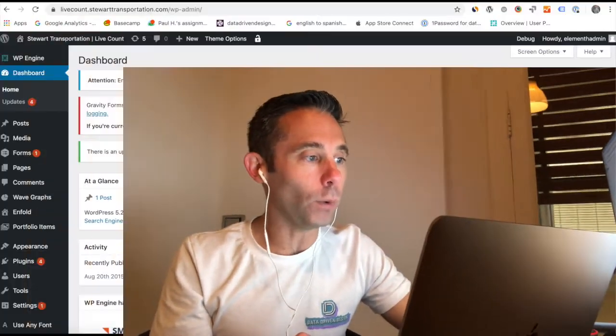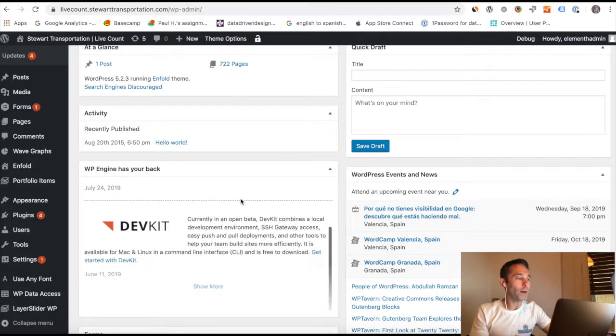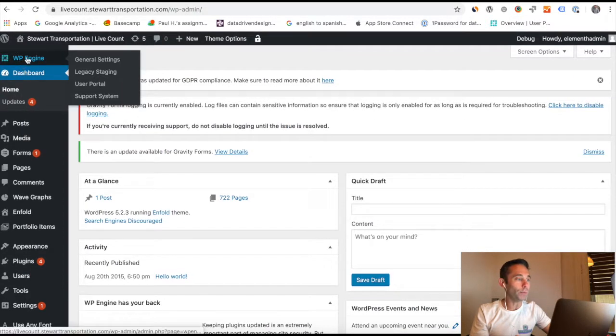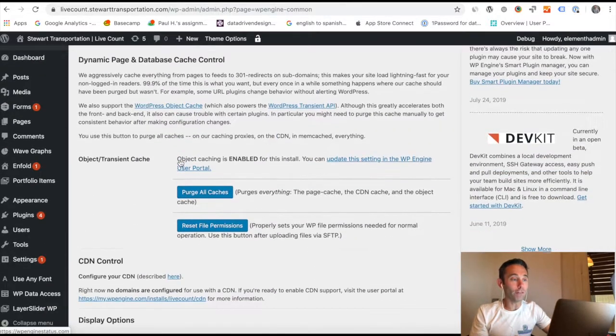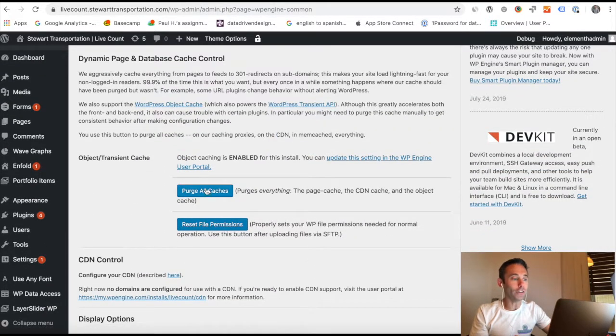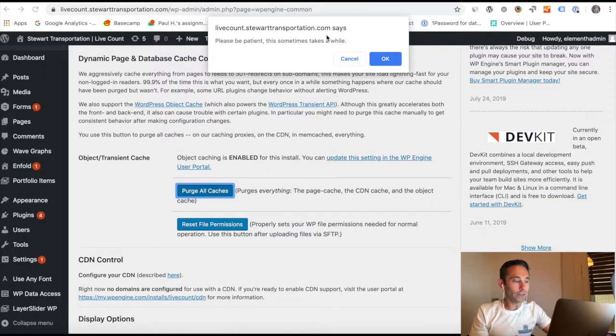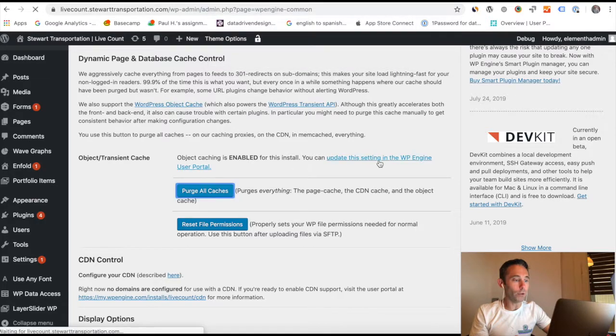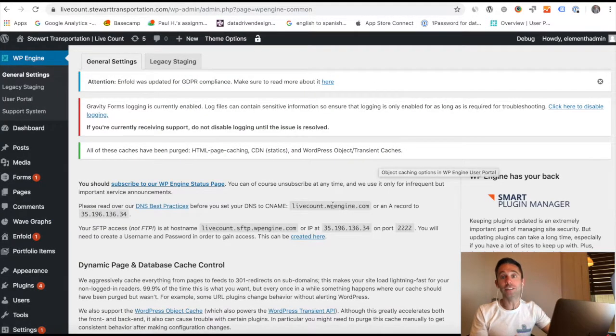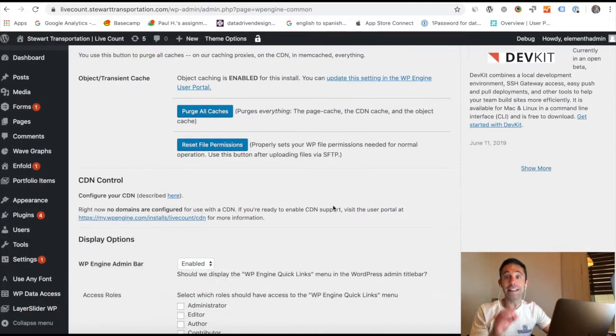You're gonna log into your WordPress dashboard. Over on the upper left-hand side, you'll see the WP Engine icon and wordmark. You'll hover over it, click General Settings, and then scroll down and click the blue Purge All Caches button. That will clear the entire server cache for that particular website.